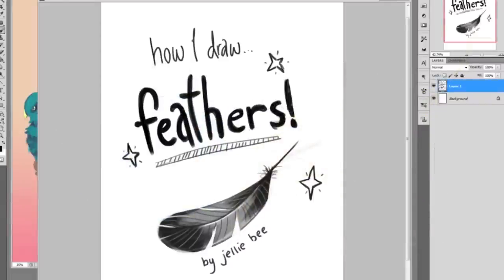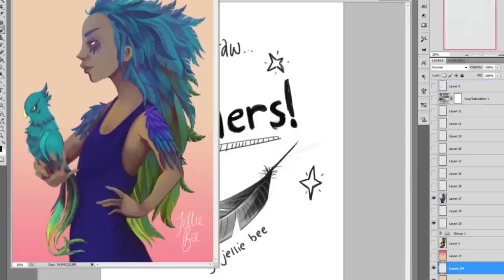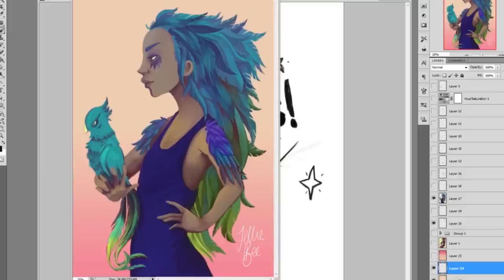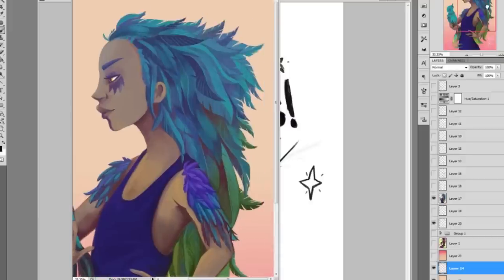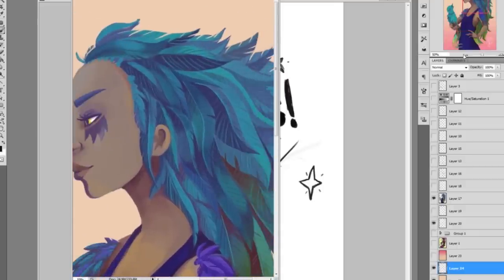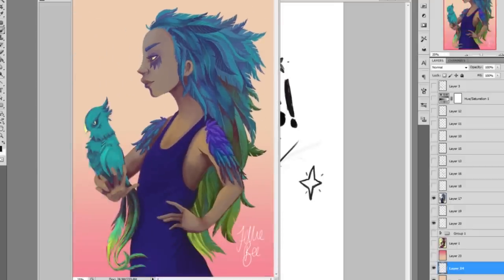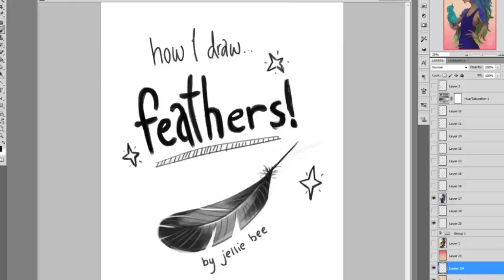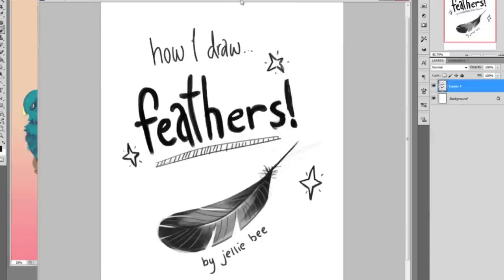Hi guys, today I've got a tutorial video for you. I was requested by a couple of people, once I finished this drawing, to do a sort of tutorial or guide on how I draw feathers. This drawing did take me a while, but I did all of these feathers by hand, and I actually did some of them more than twice because I did a few bits wrong. So I'm well practiced in drawing feathers now, and I've always enjoyed drawing feathers from a very young age.